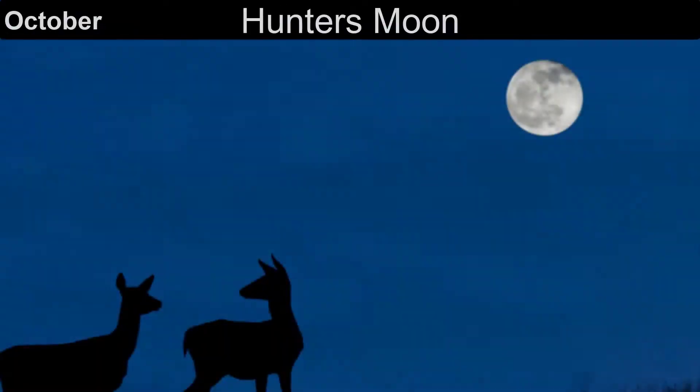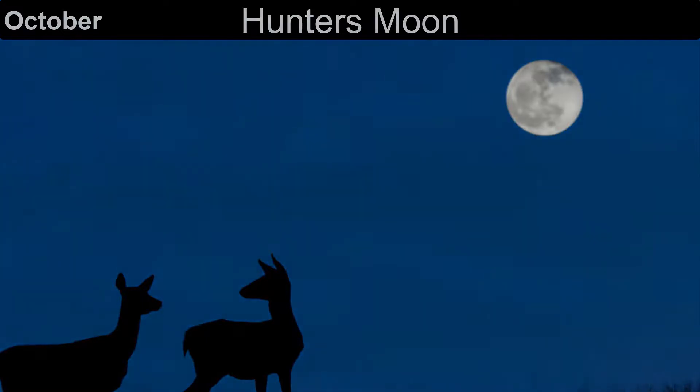The October full moon is known as the hunter's moon, because this is the time when hunters would go out and hunt animals that had gained a lot of weight over the summer months. The full moon would allow them to hunt later into the evening.